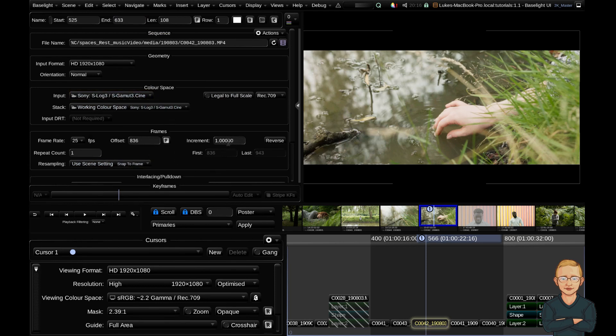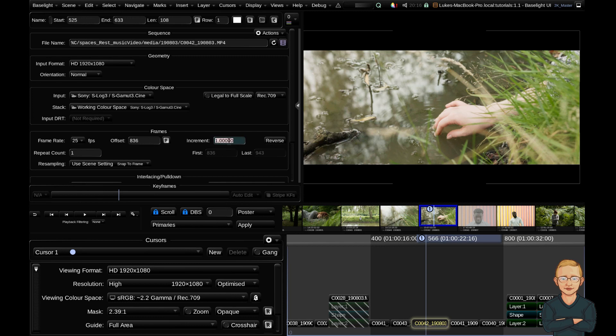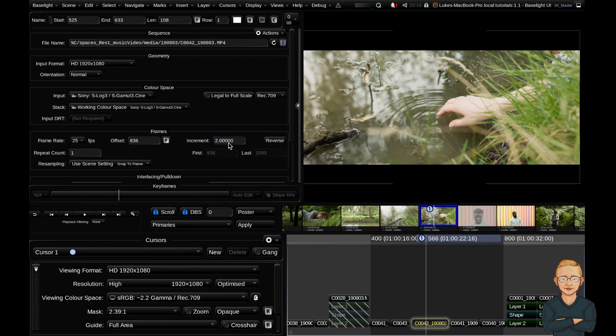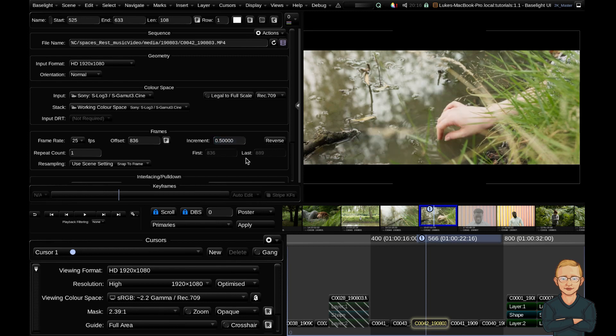There's a couple more things down here which I won't really get into. This one's quite a useful one. This increment field is your speed. So this is currently playing at 100% speed. But if I change that to 2, it would be playing double the speed. And if I change that to 0.5, it would be playing back at half speed. So you can change your speed based parameters in a very simple manner. And you can reverse your clip here.